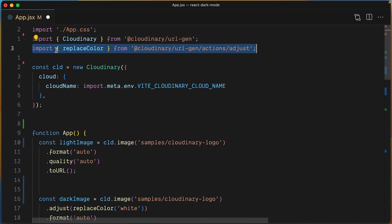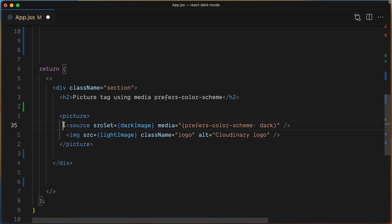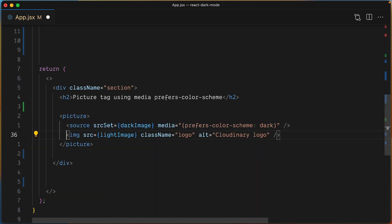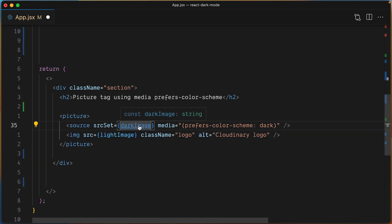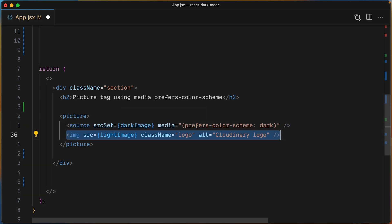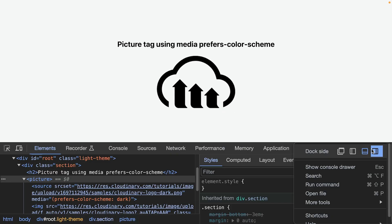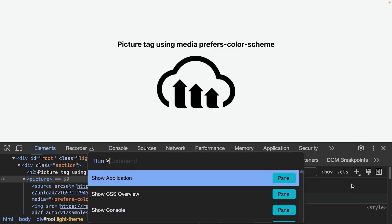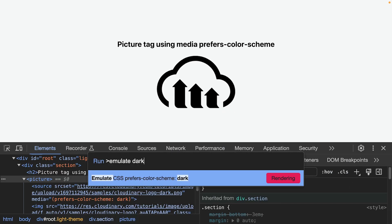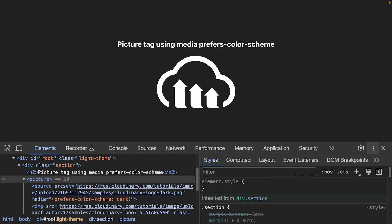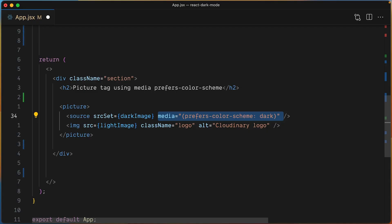Now you can use these two variables to display one or the other based on the selected theme. If the theme is dark, then display the dark image. If not, just use the light image. And when we again emulate the dark theme, we can see the browser use the same image with the replaced color.